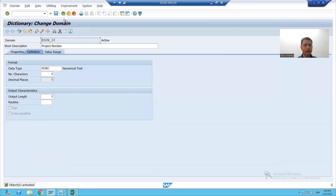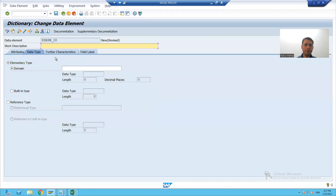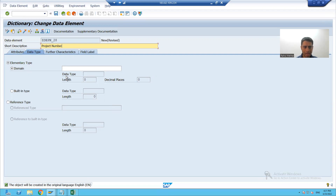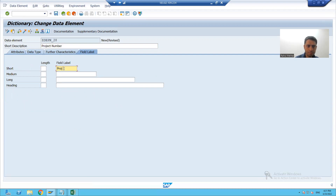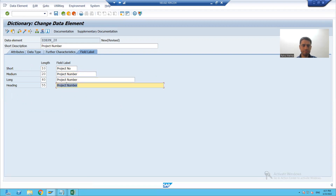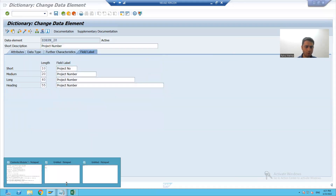Now I will create three data elements. First, for project number — I will create a data element for project number and pass the domain which I created for project number. Here we have to give the field labels for the data element: project number, and for the full label, project number. I am activating this data element and noting it down.